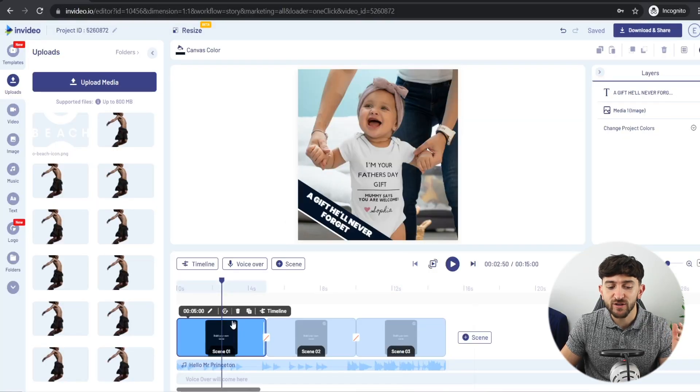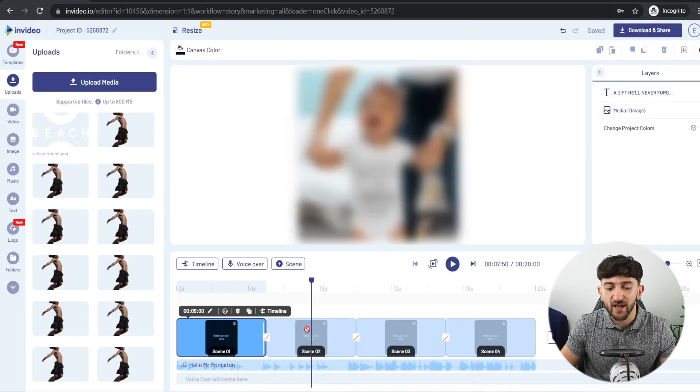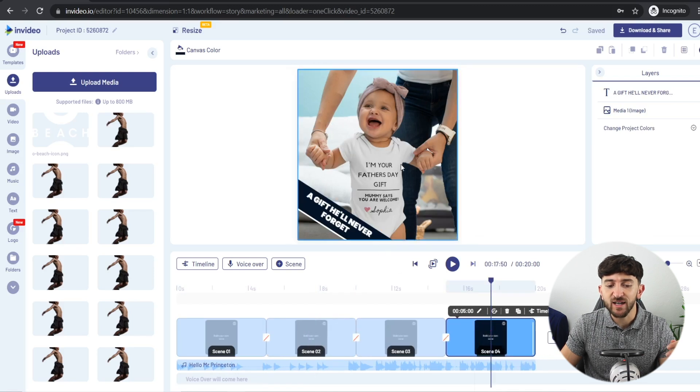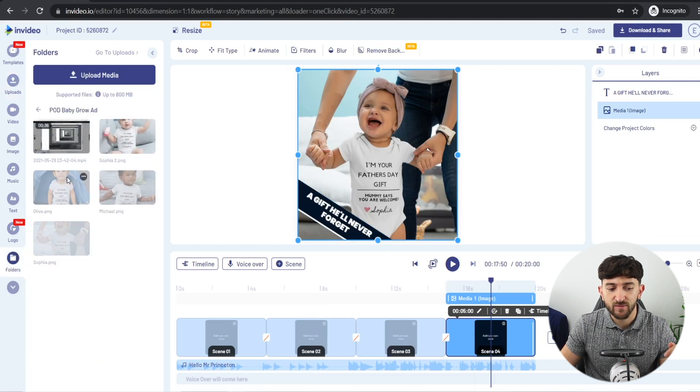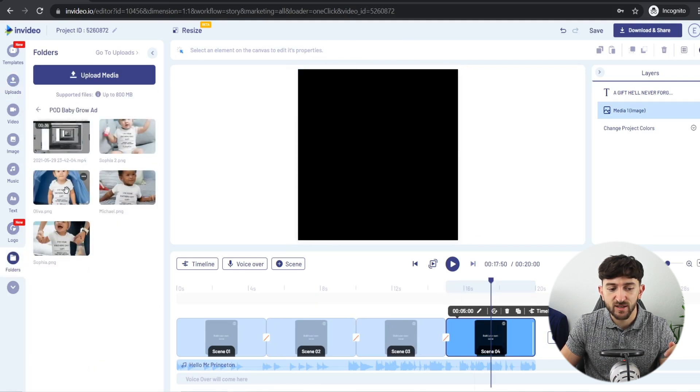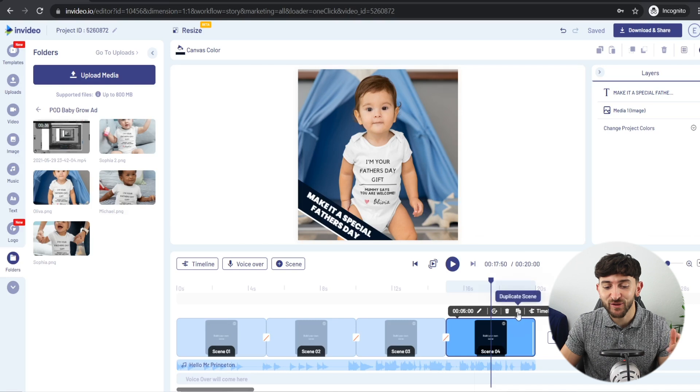Now duplicate the first scene again and drag it all the way to the end. Change the image once more by dragging a new image from your folder and hitting replace. For this scene's caption — since this is a Father's Day product — I'm adding 'Make it a Father's Day he'll never forget.' Whatever product you're selling, make sure you have a short, punchy caption that really resonates with the audience.